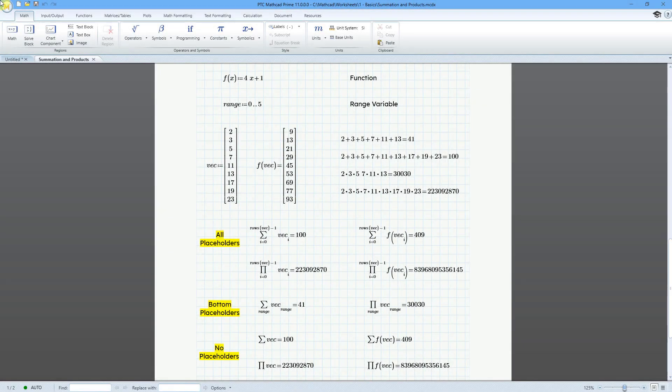In Mathcad Prime 11, there is a new function called vec for creating a vector from a range variable.